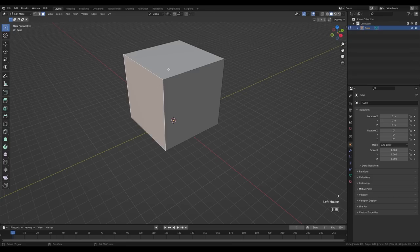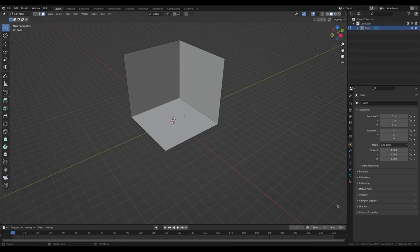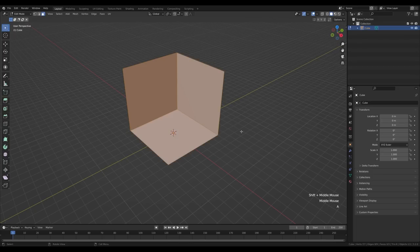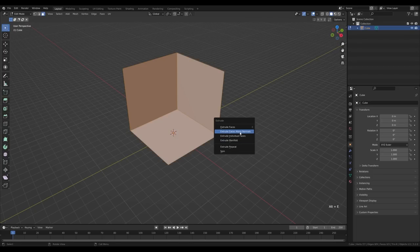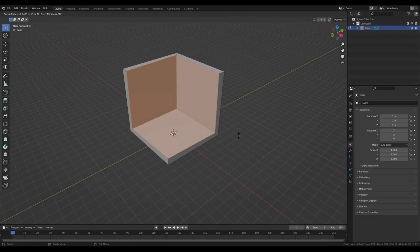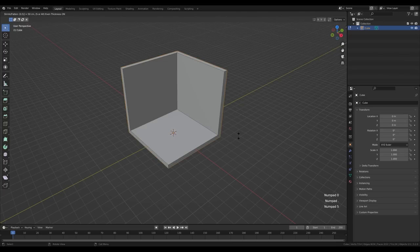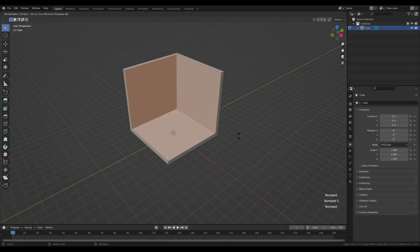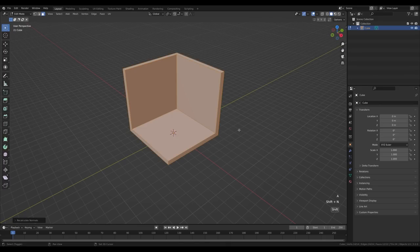Hit 3 for face select, select the front faces by holding shift, press X and delete faces — this will be the base for our room. Now press A and Alt+E for the extrude menu and choose Extrude Faces on Normals. Press S for even scaling, 0.5 for size, hit minus to go the opposite direction, and enter to confirm. Hit A to select all and Shift+N to recalculate normals.